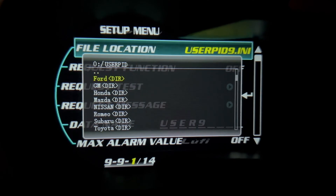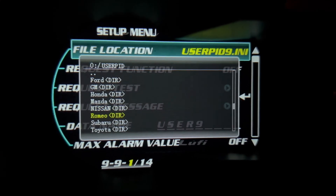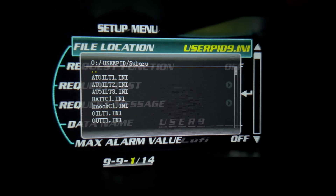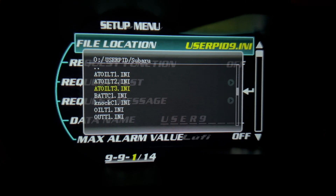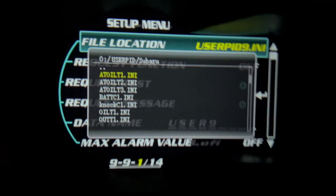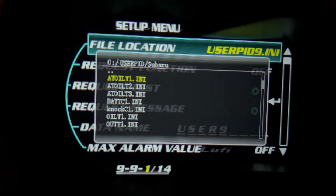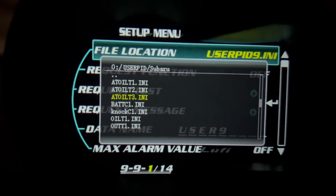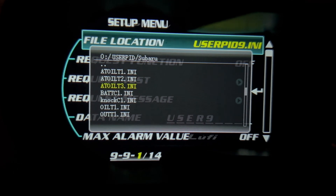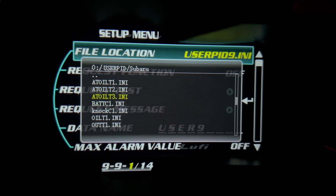I go down into the user PID directory, and you can see a whole range of car brands. I drop down to Subaru, and these are the additional mappings of data available for this car. Do note that there is AT oil 1, 2, and 3 — different Subarus may have a different mapping, so we have to test them one by one depending on your car model.